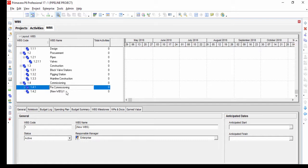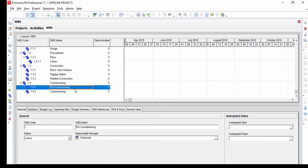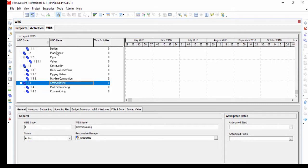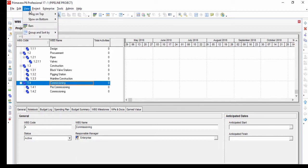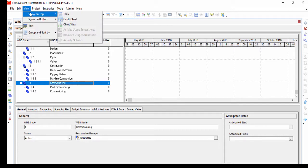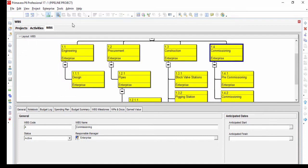By selecting View, Show on Top, Chart View from the main dropdown menu at the top of the screen, you can see the chart view of the work breakdown structure. Activities are defined under specific work breakdown structure levels.